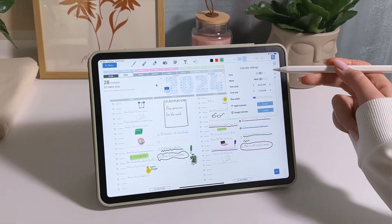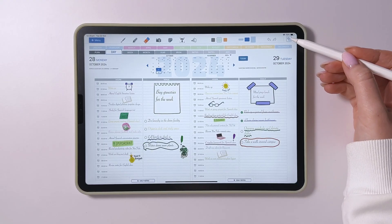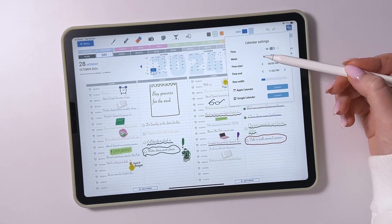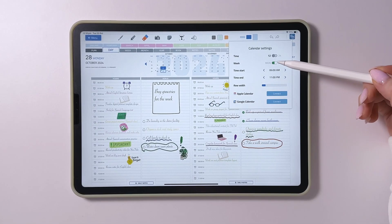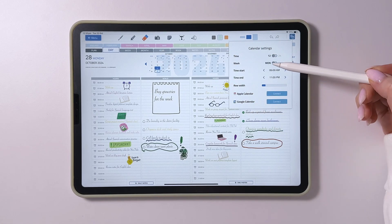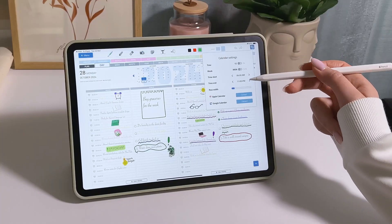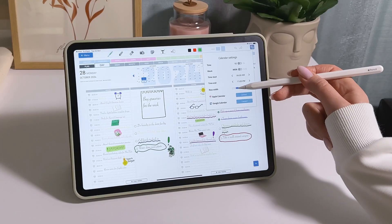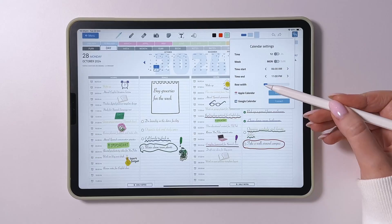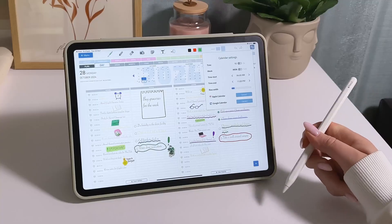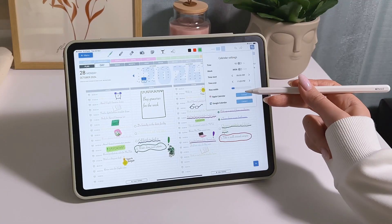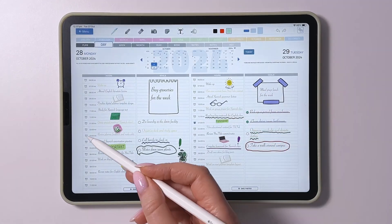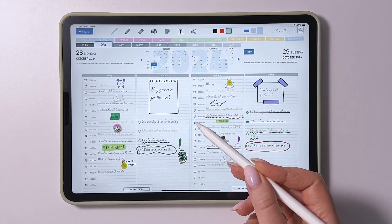I can customize the layout of the schedule so that it perfectly matches my daily routine. Choose the time format that suits you best — 12-hour or 24-hour. You can also choose whether your work week starts on Monday or Sunday. Set your preferred start and end times for the hourly planner, and adjust the line width to match your writing style. If needed, you can enable event synchronization with Apple and Google calendars, and set notifications for particularly significant tasks.